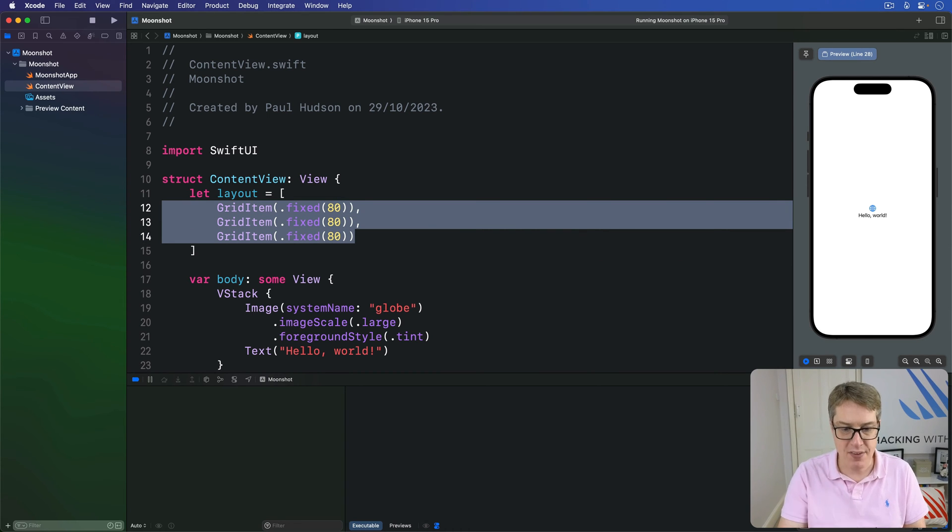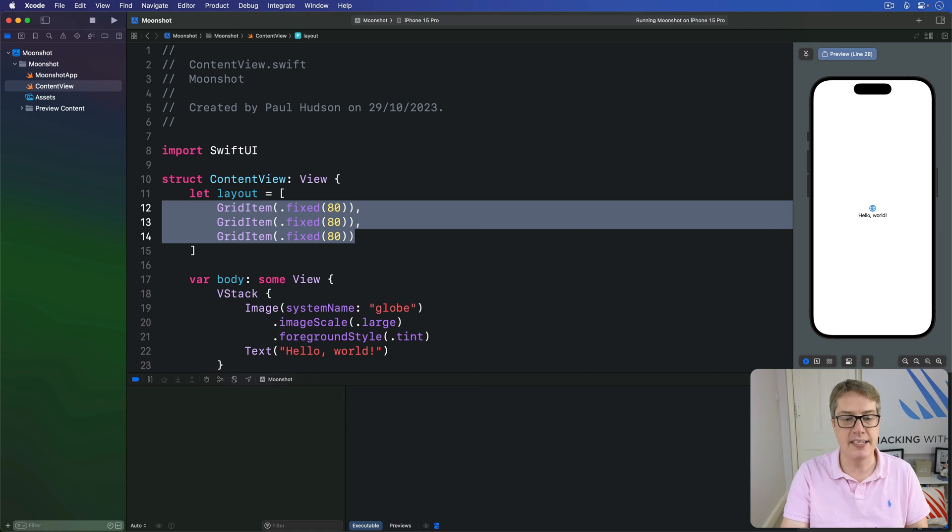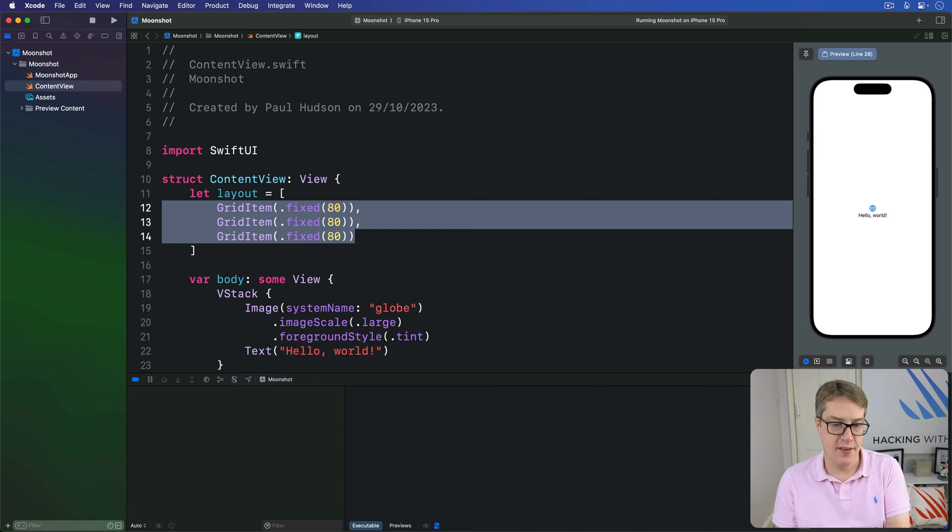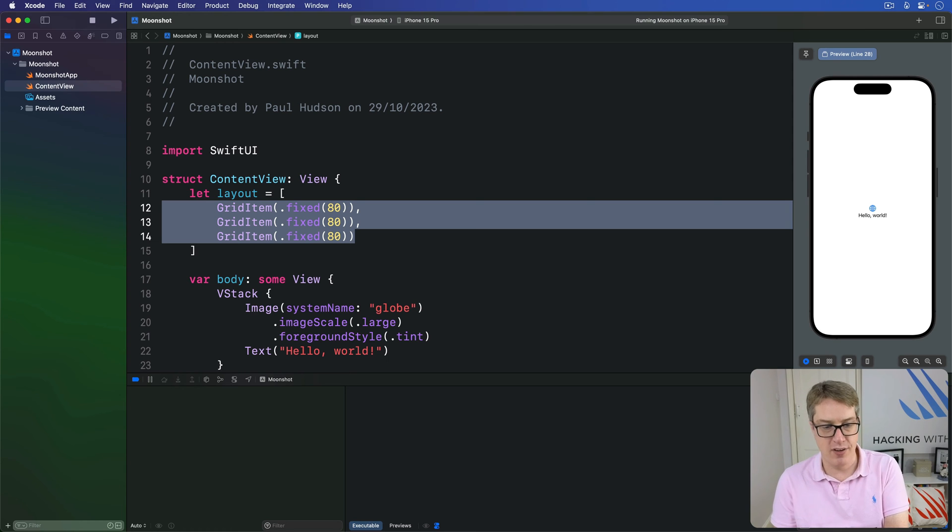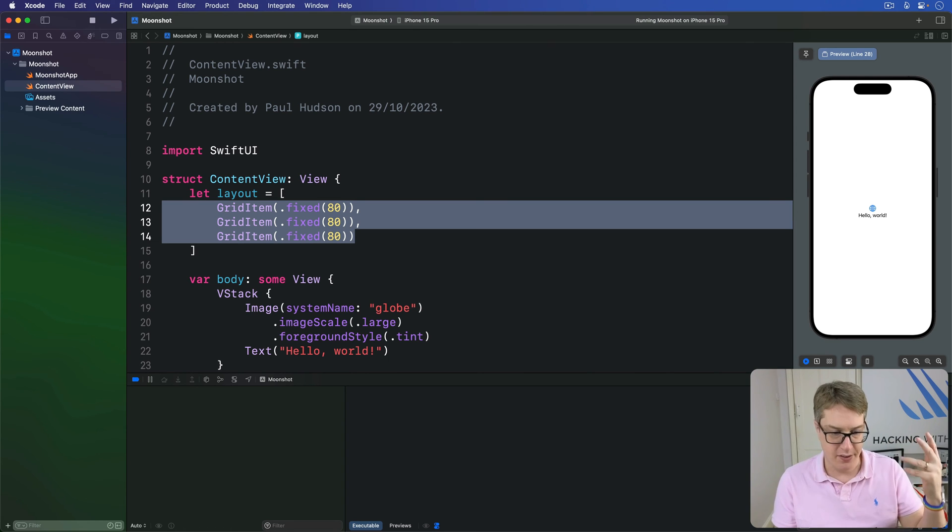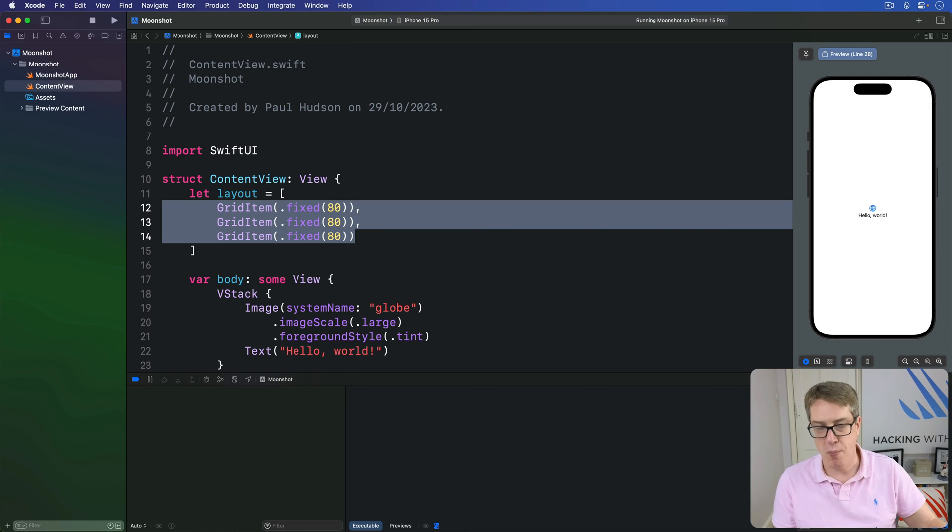Once we have this layout defined we can then place our grid inside a scroll view along with all the items you want to be inside that grid. Now each item you assign in the grid is given a column in the same way that rows in a list are placed inside their own list rows automatically by their parent.